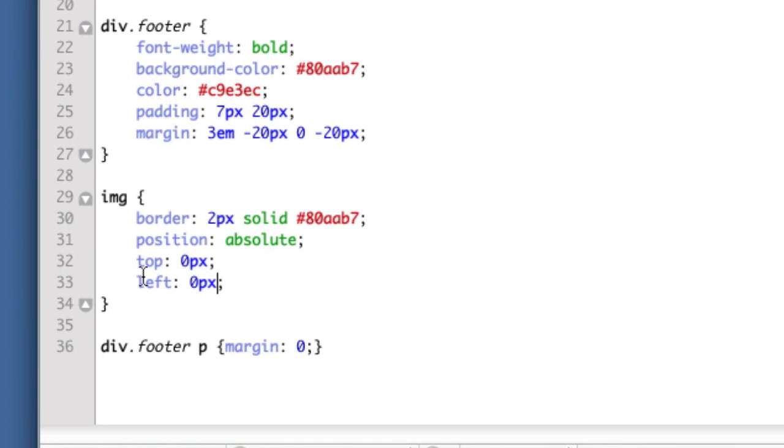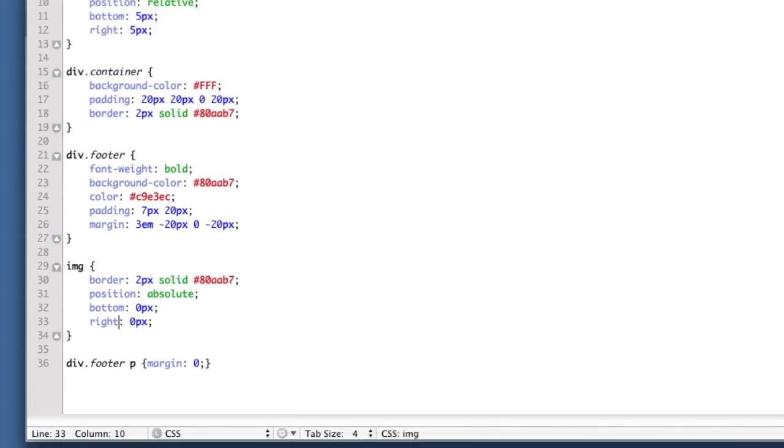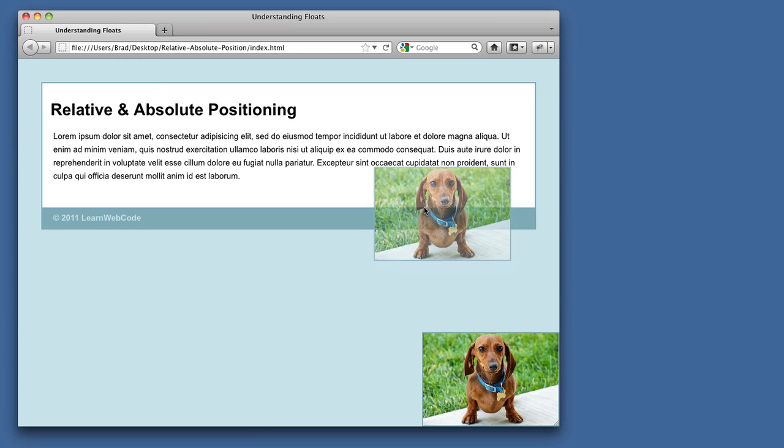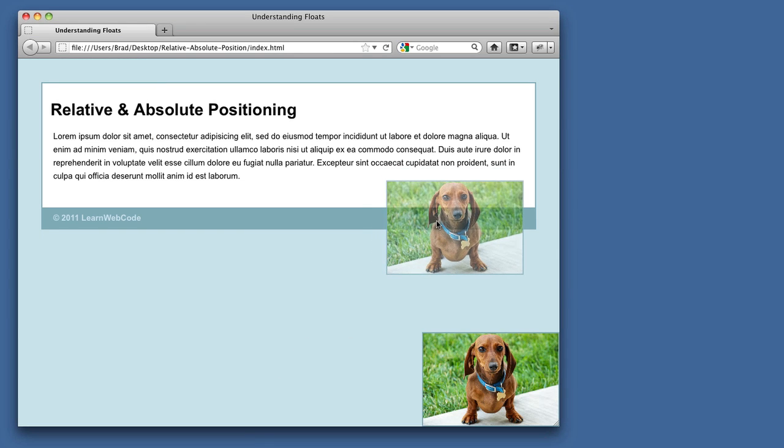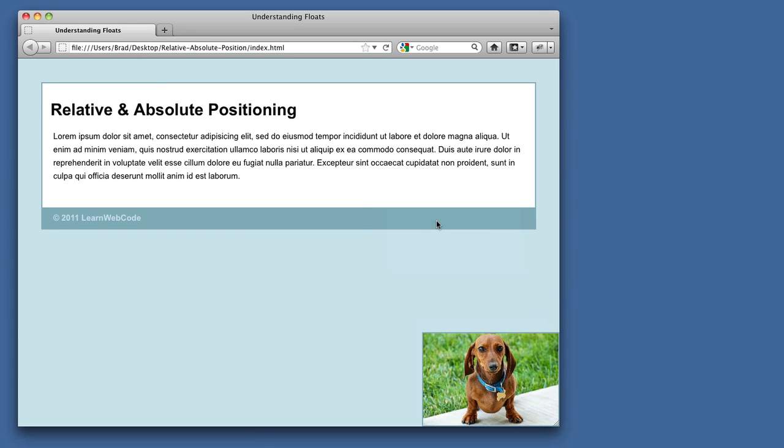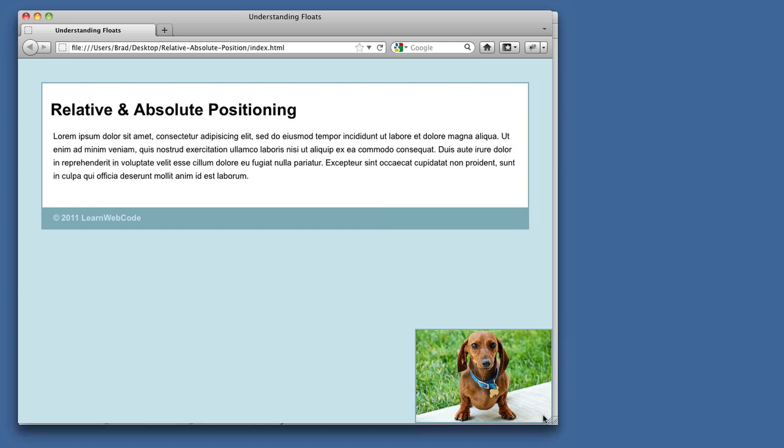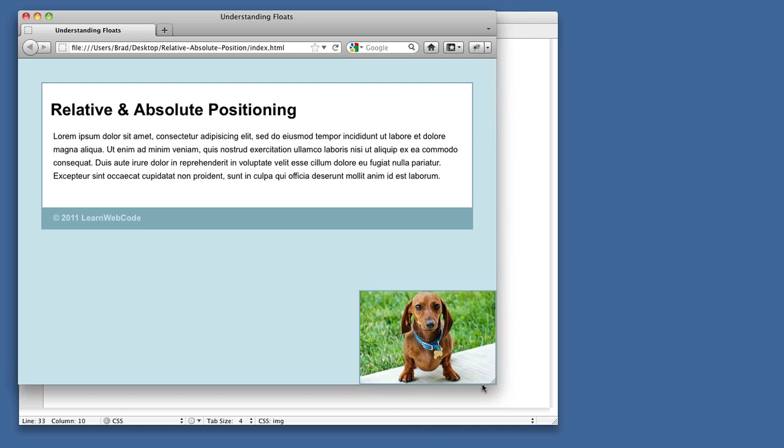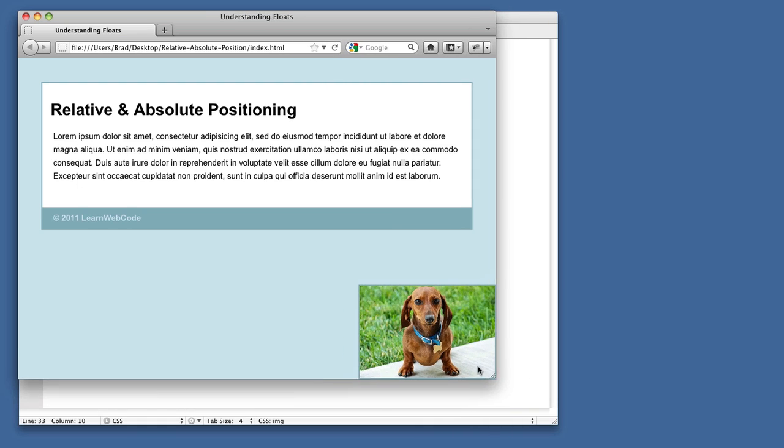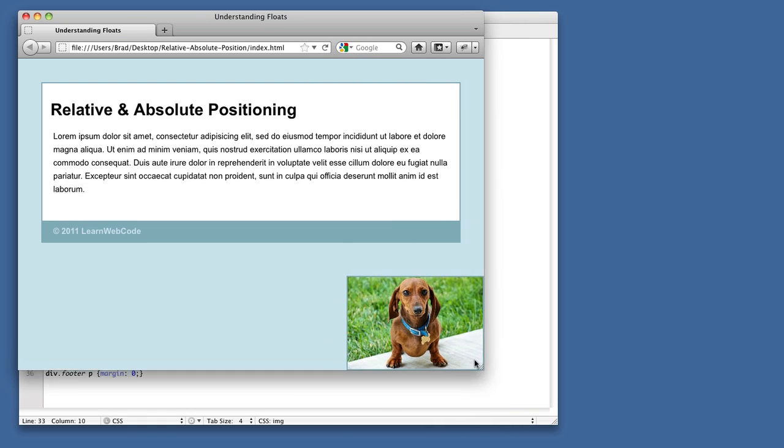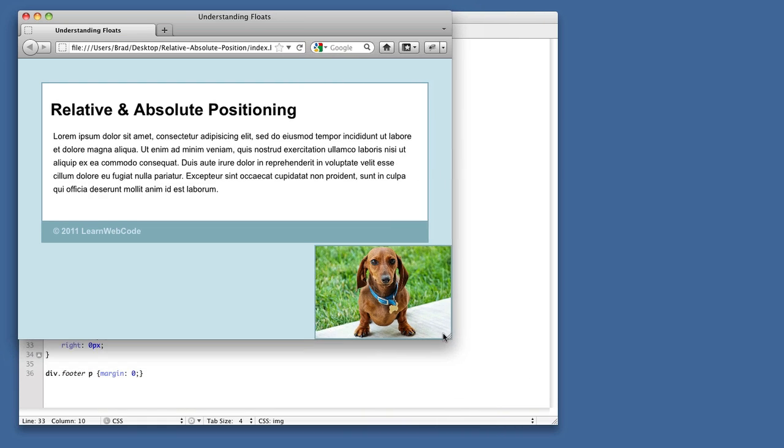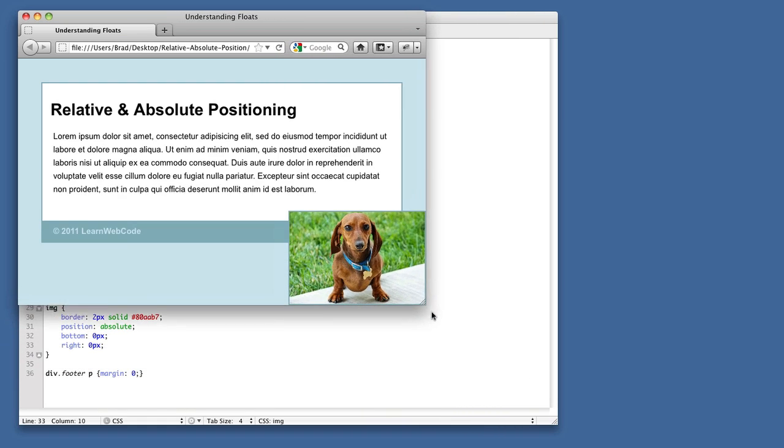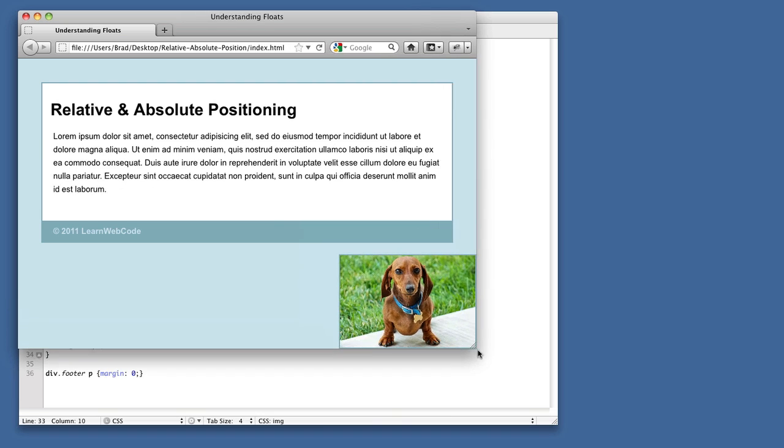Now, if we say bottom zero, right zero, we see that we're closer to our goal. Our goal is to have the image sit right about here. And now it's aligning itself to the very bottom right. However, watch as I resize our browser window. Since we wrote bottom zero, right zero, the image knows to always sit at the very bottom right of its parent.